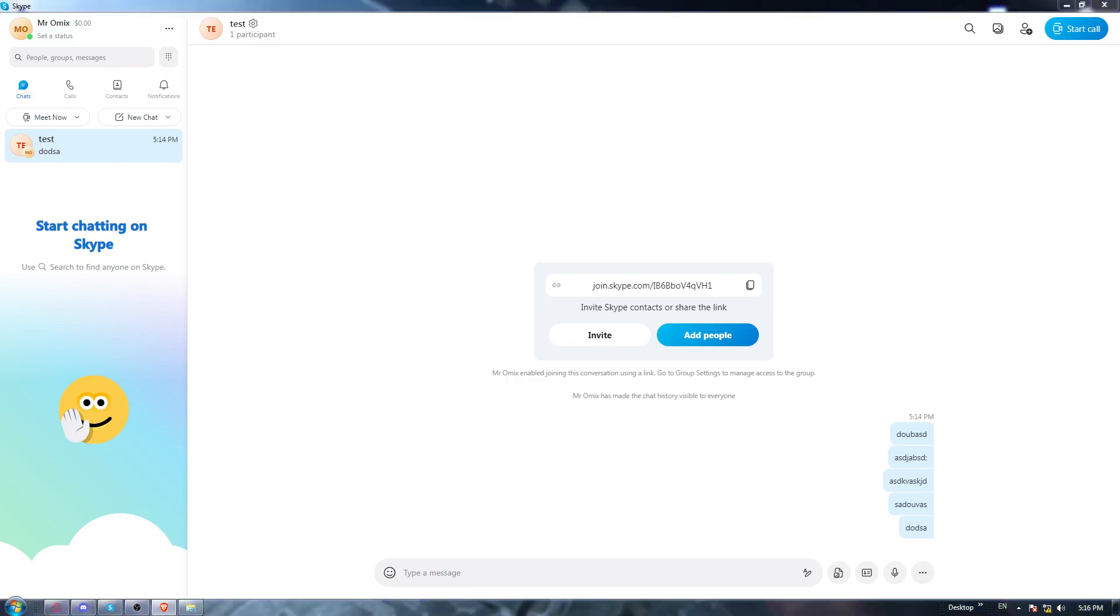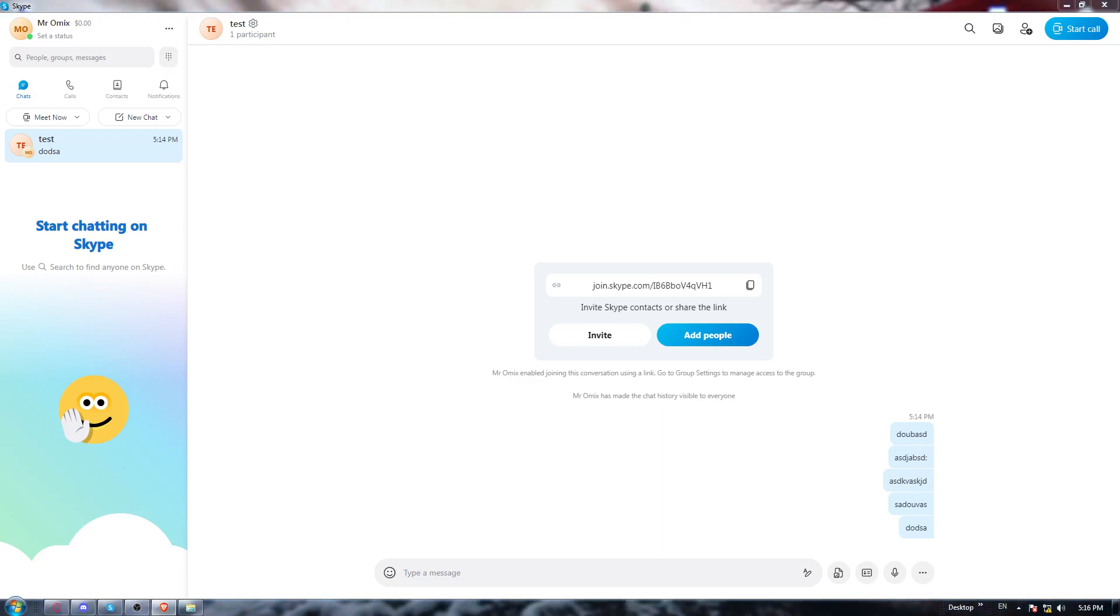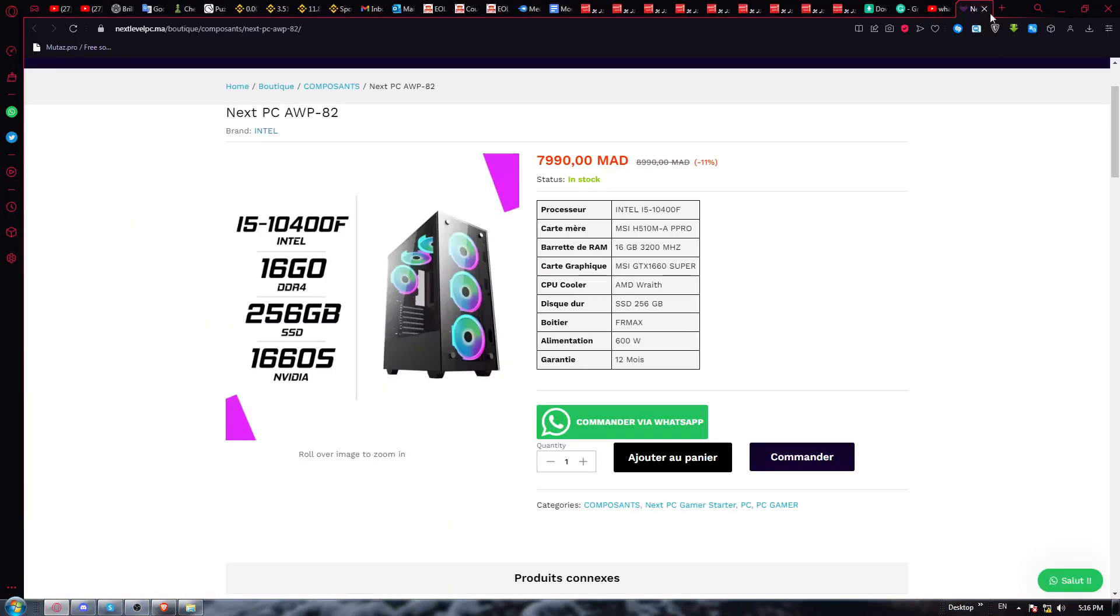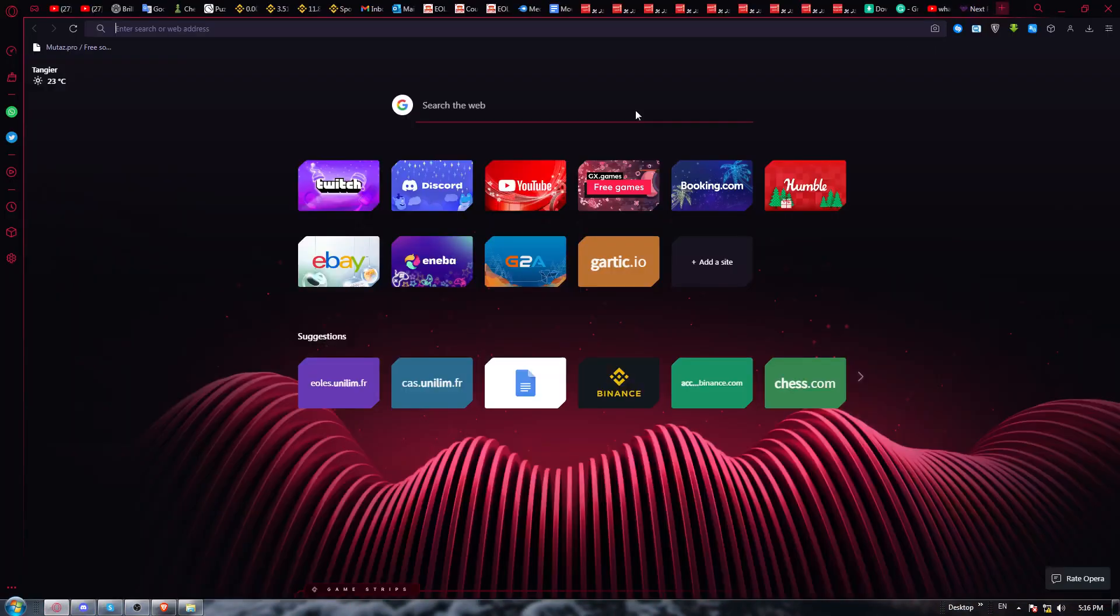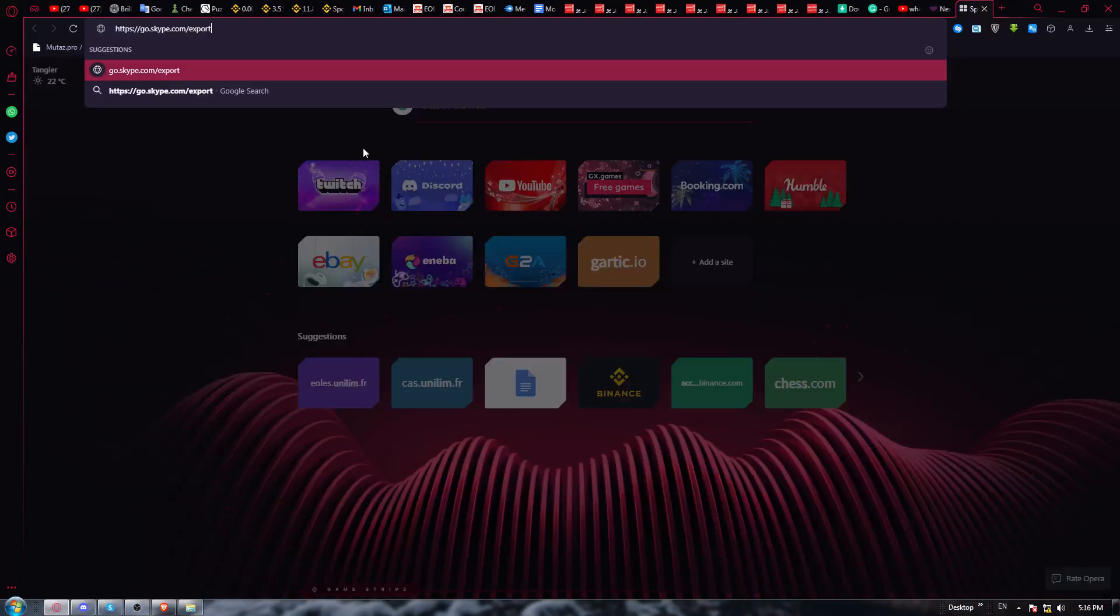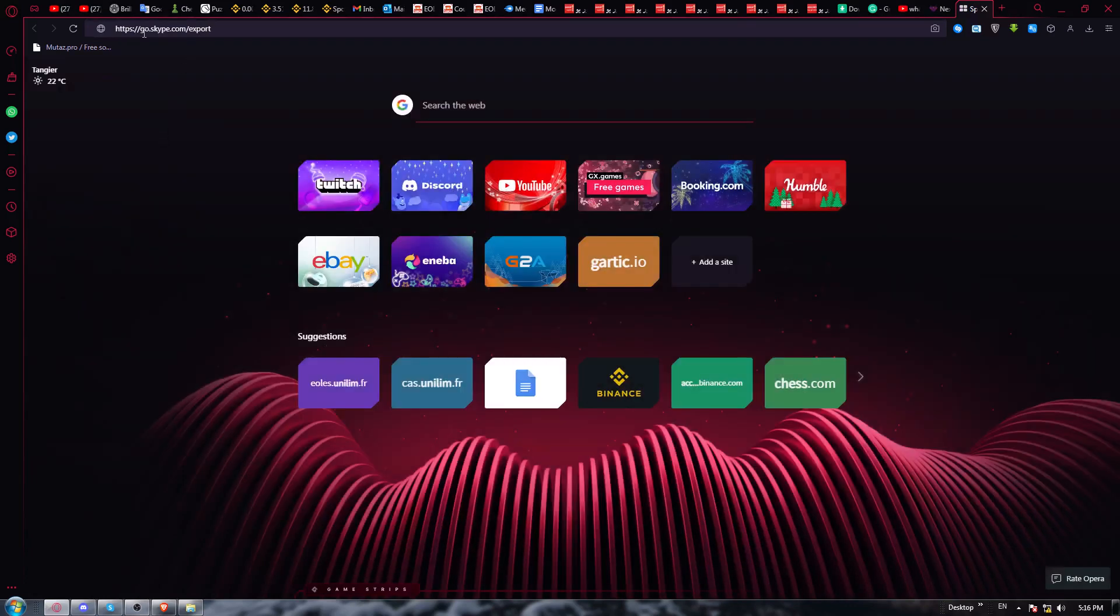But where you should go exactly? You would like to go to this website. Let me just go here. Make sure to go to go.skype.com slash exports and hit the enter button.